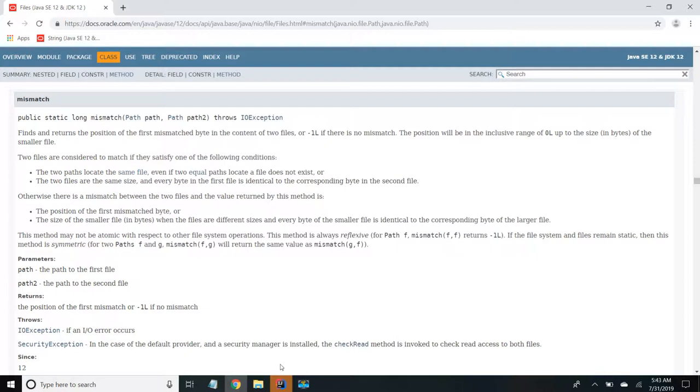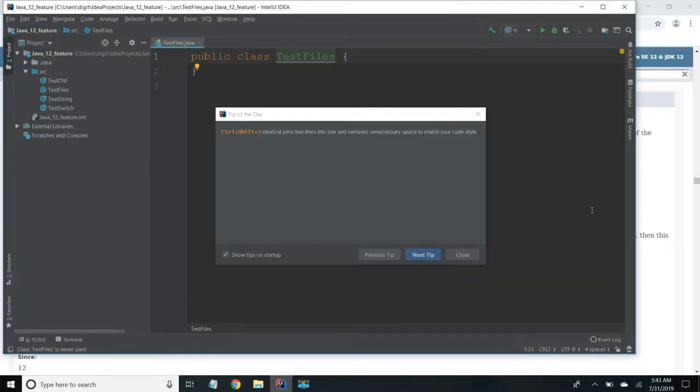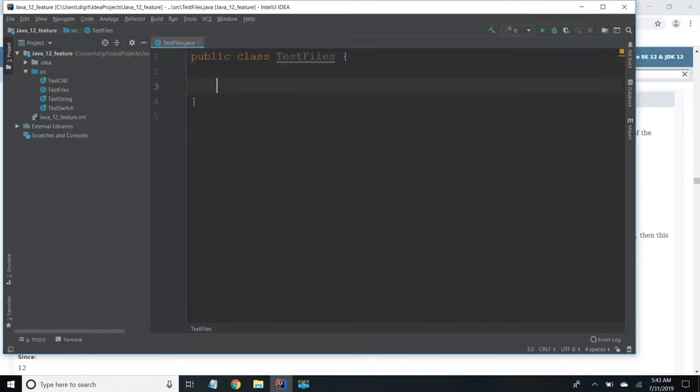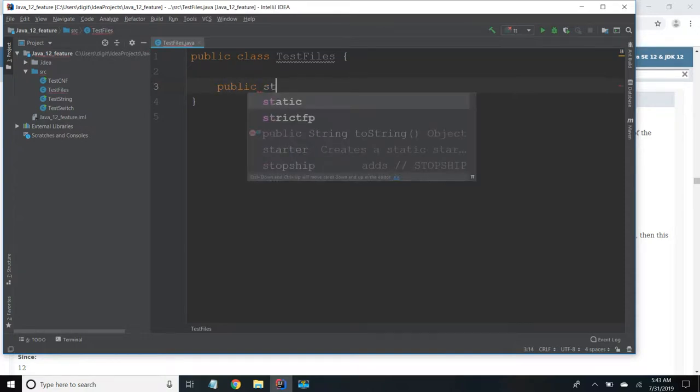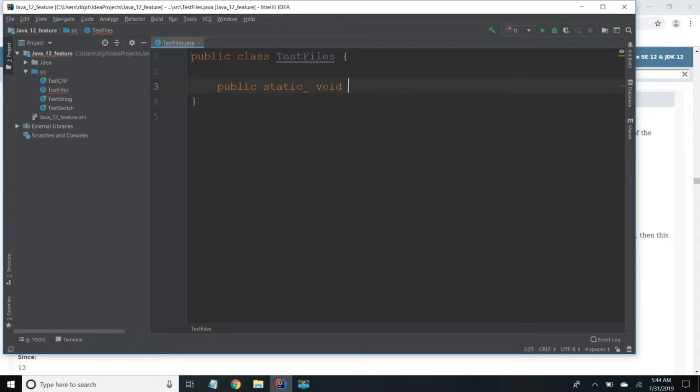So now I'm going to show a demo of this mismatch method. I have created a sample Java class called TestFile. Now I'm going to add public static void main. It takes string arguments.